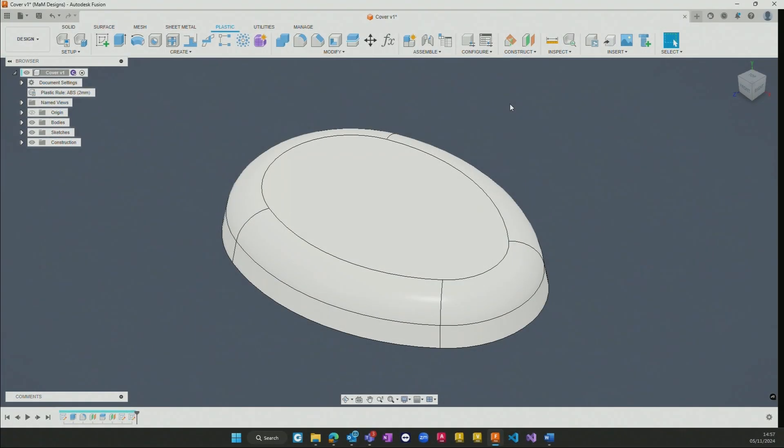The Fusion design extension adds parametric features to the capabilities within the design itself, adding additional functionality into Fusion, predominantly for plastic design componentry.